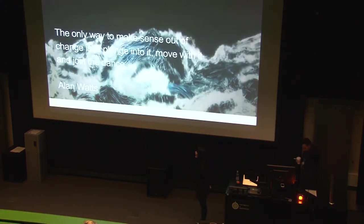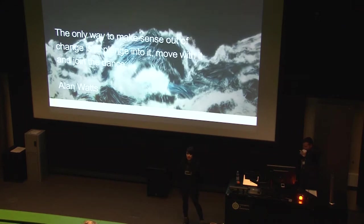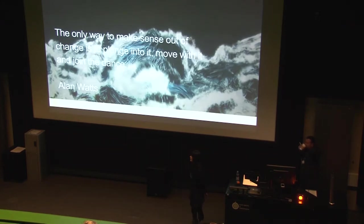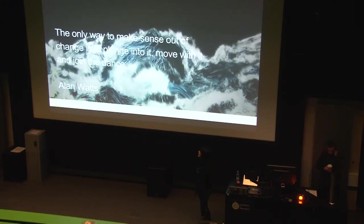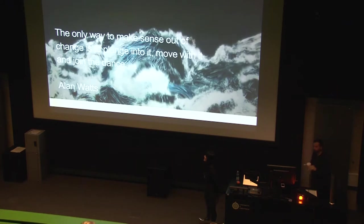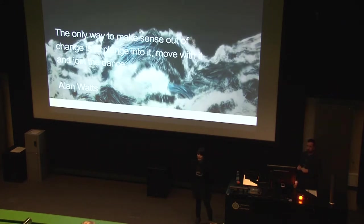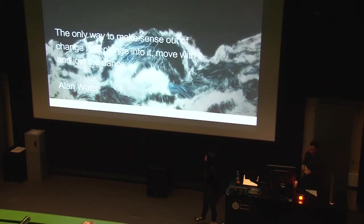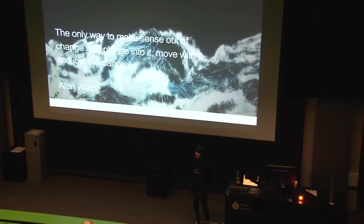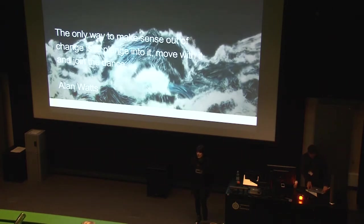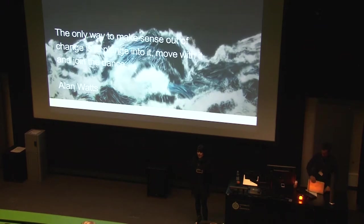So this is a quote by my favorite Western philosopher who wrote about Buddhism. Basically he talks a lot about change, and as you can see from the quote, he is just really saying the only way of dealing with change is to plunge into it and move with it, and that's going to be the framework of this talk. It's all about how to design in situations that are constantly changing and in flux.